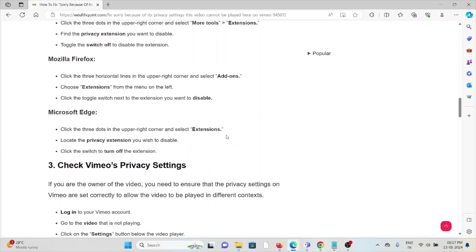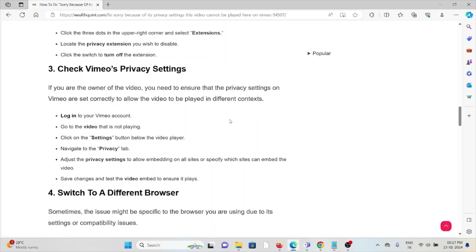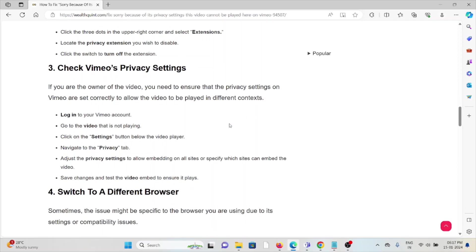The third method is check the Vimeo privacy settings. If you are the owner of the video, you need to ensure that the privacy settings on Vimeo are set correctly to allow the video to be played in different contexts. Login to your Vimeo account and go to the video that is not playing.